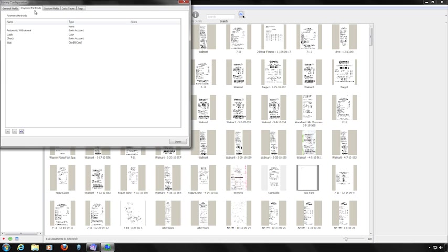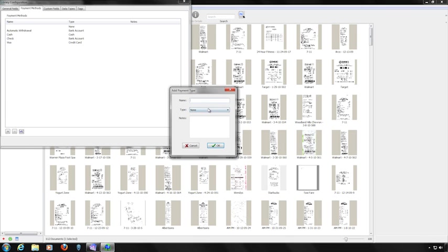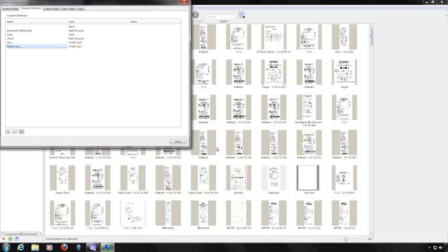The Payment Methods tab displays payment methods. When you click the Add button, you'll see three fields — the first two are required and the Notes field is optional. For example, to add MasterCard, enter MasterCard in the Name field, use the pull-down menu to select Credit Card, and click OK. Remember that entering payment methods requires both the payment method name and the account type.